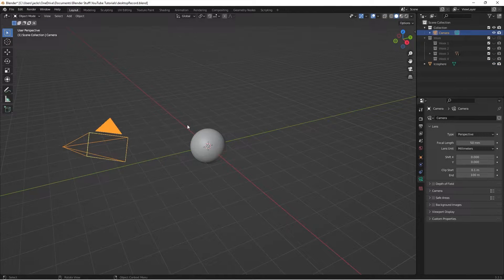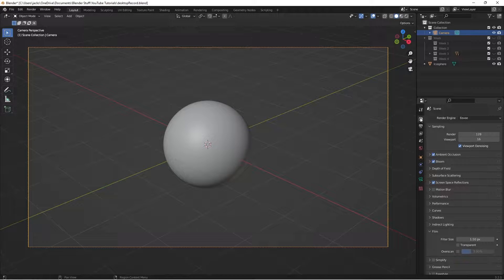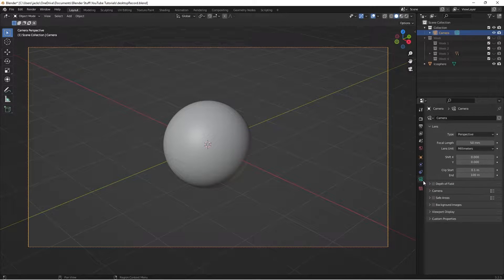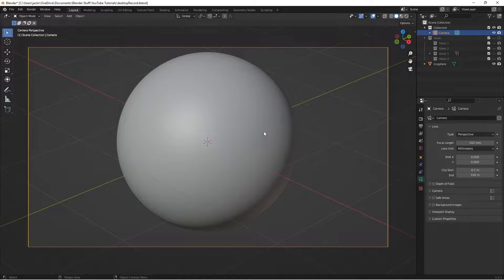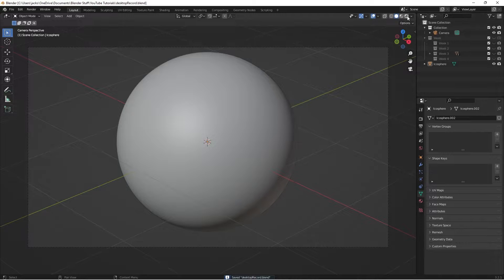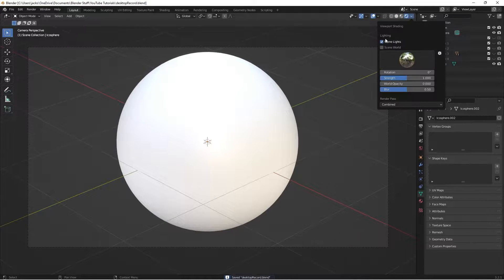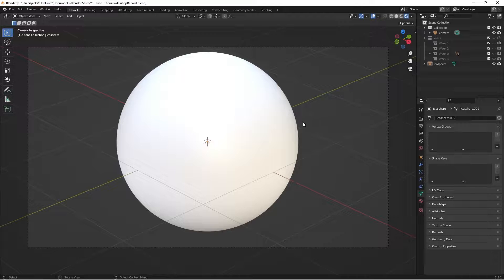Select your camera and go to Camera View. Then go to your camera settings and switch the focal length to 102 so we get a nice view of the mesh. Then go over to Rendered Preview and make sure you hit this drop-down and uncheck Scene World, and that is what we'll be using for our lighting.